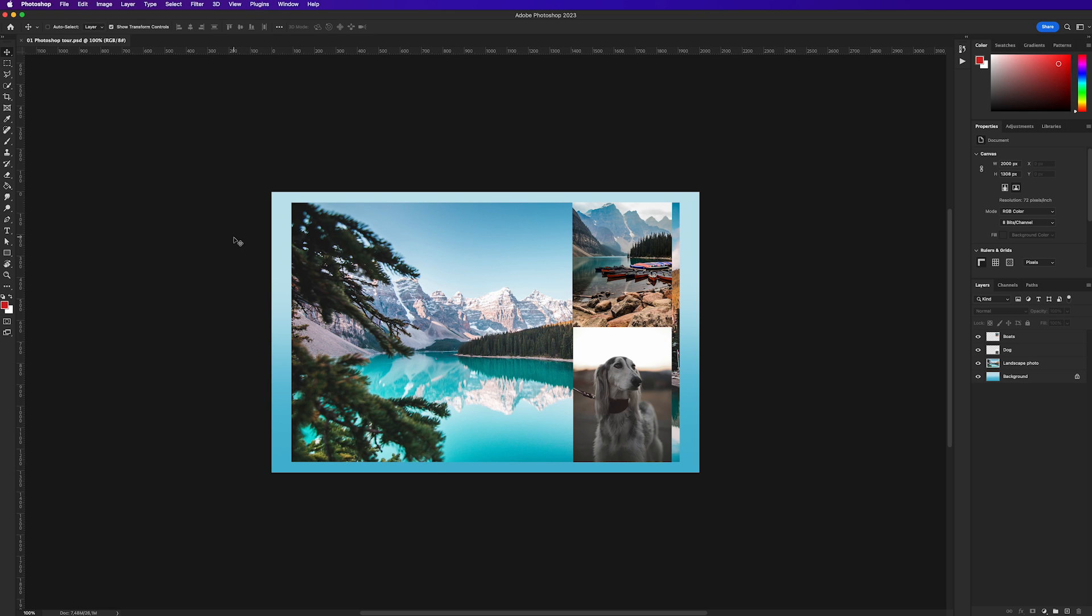Don't worry if your setup isn't exactly the same as mine, just follow along and you'll be good to go. So chances are you already familiar with this, but just to make sure we keep all equal, let's talk about the application frame.